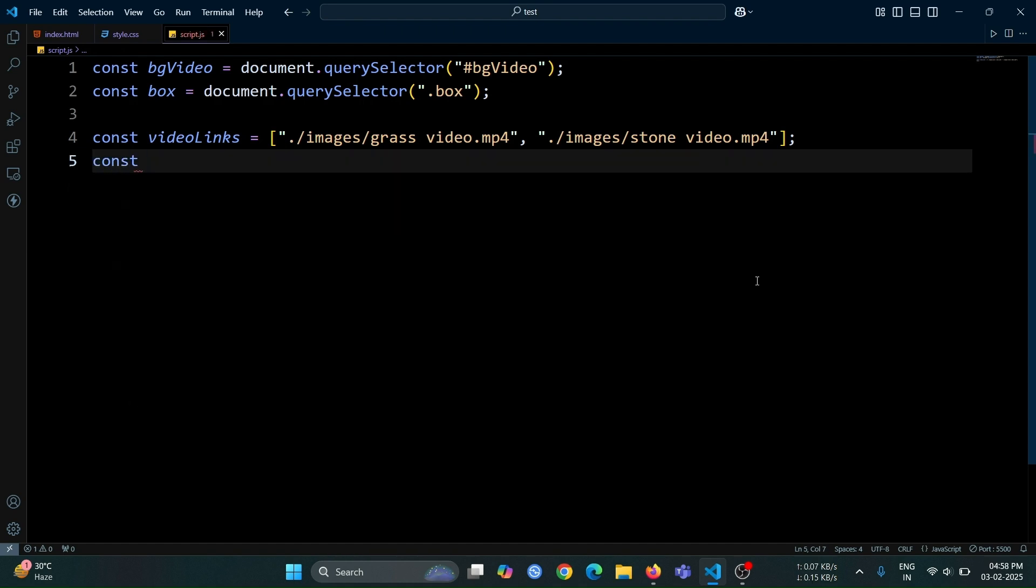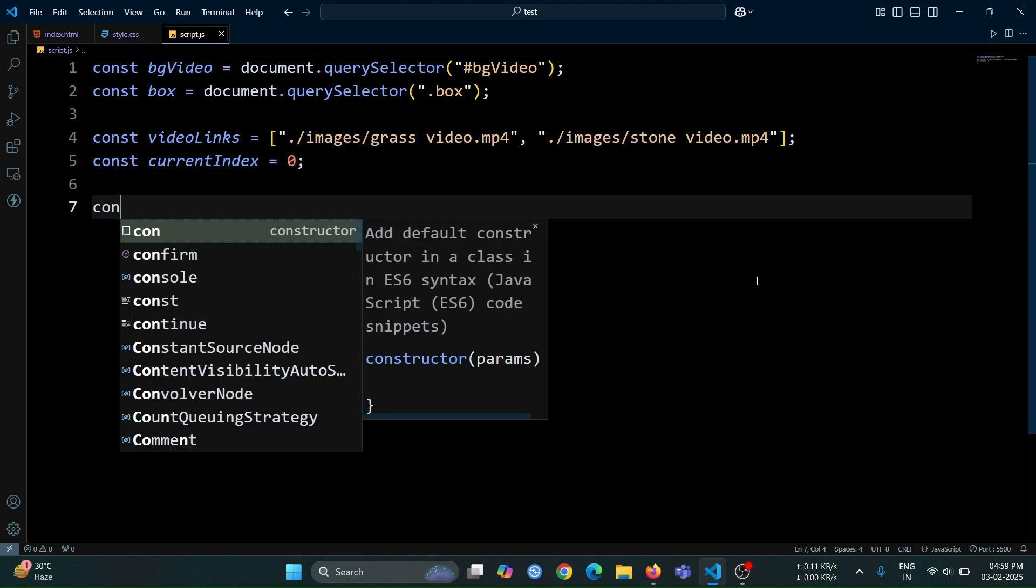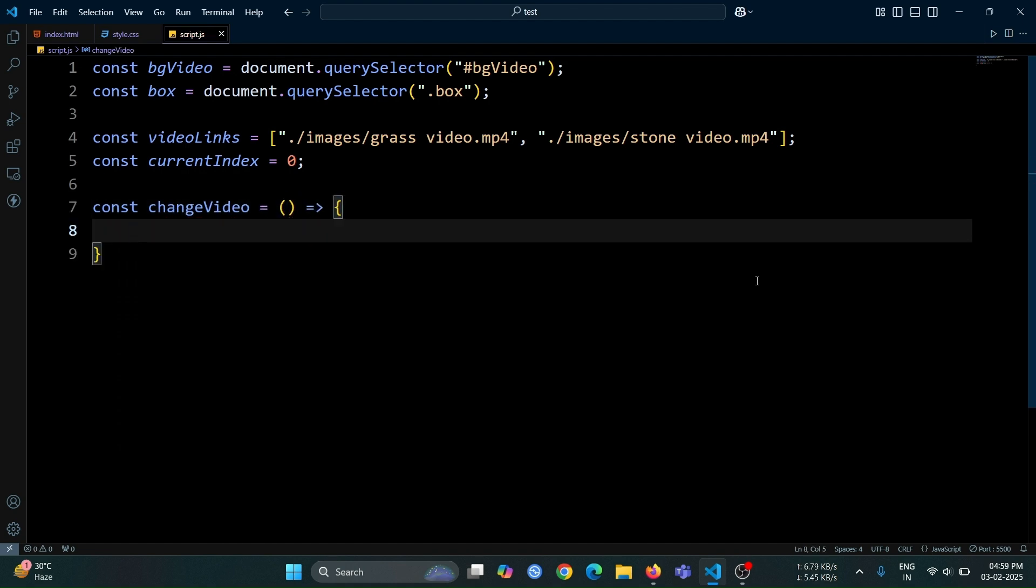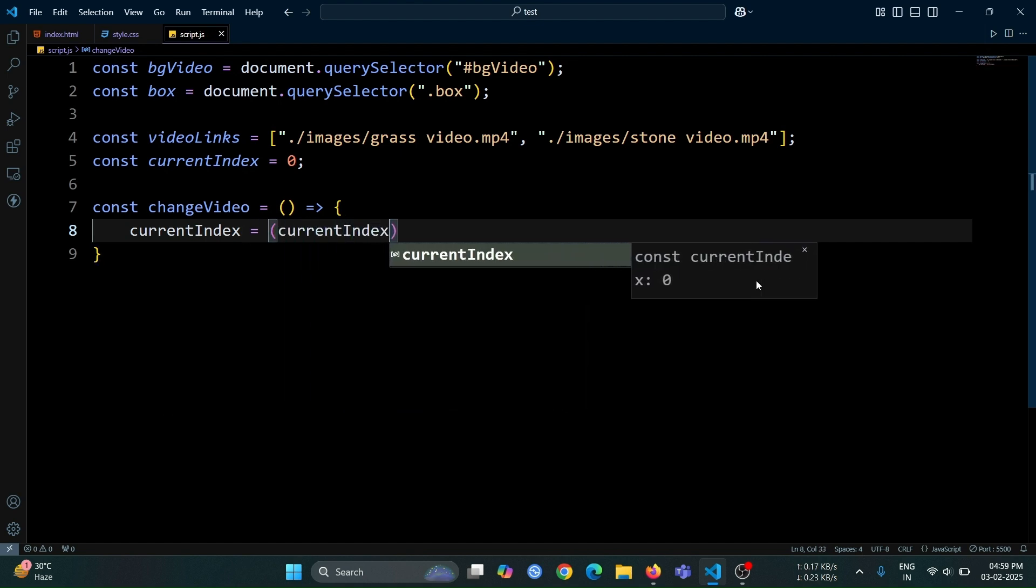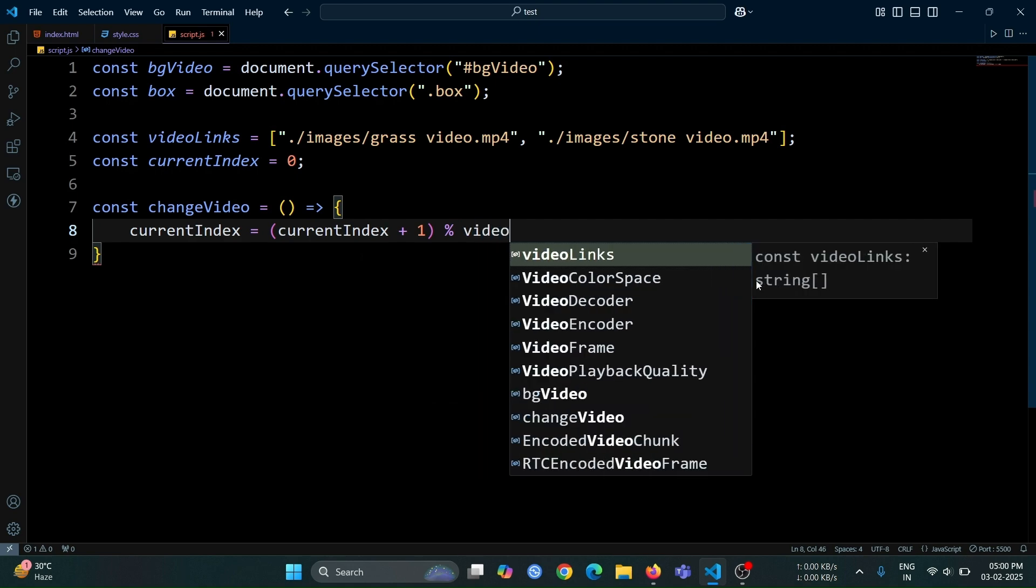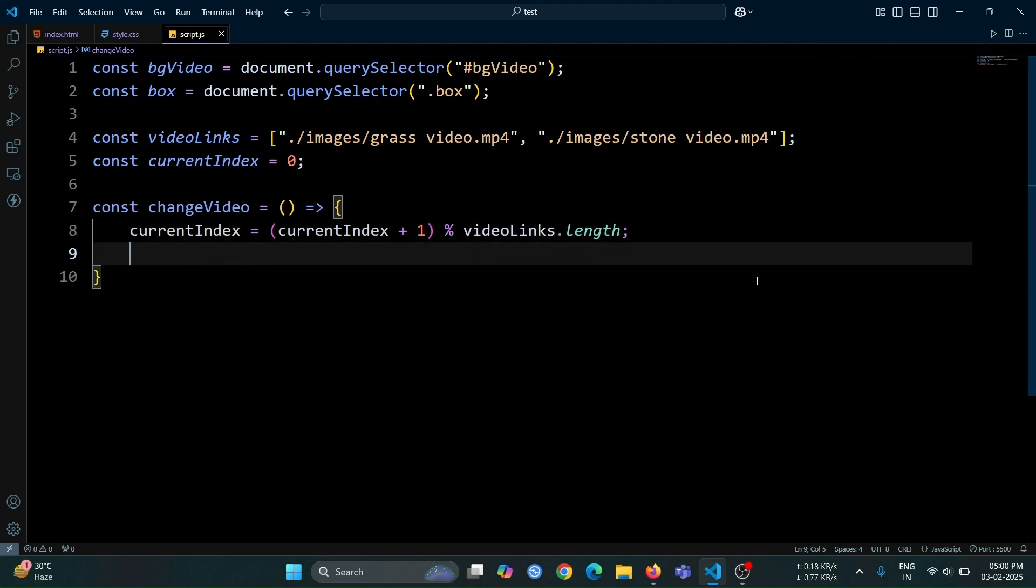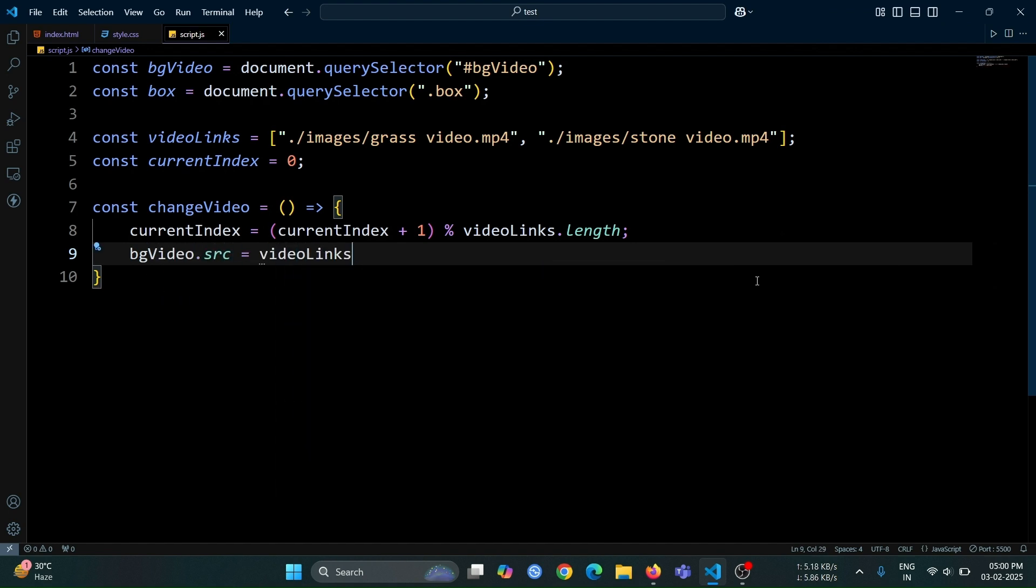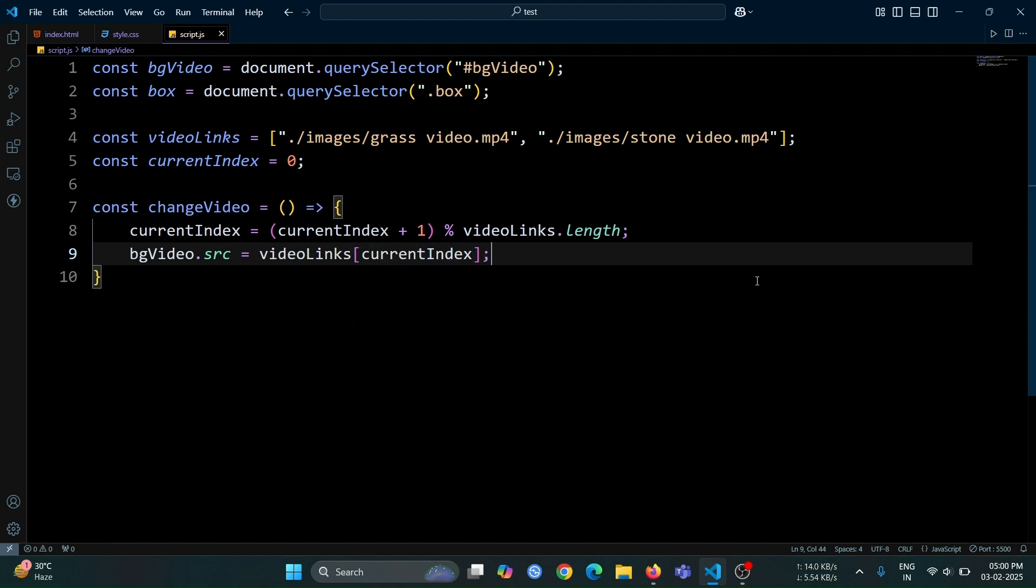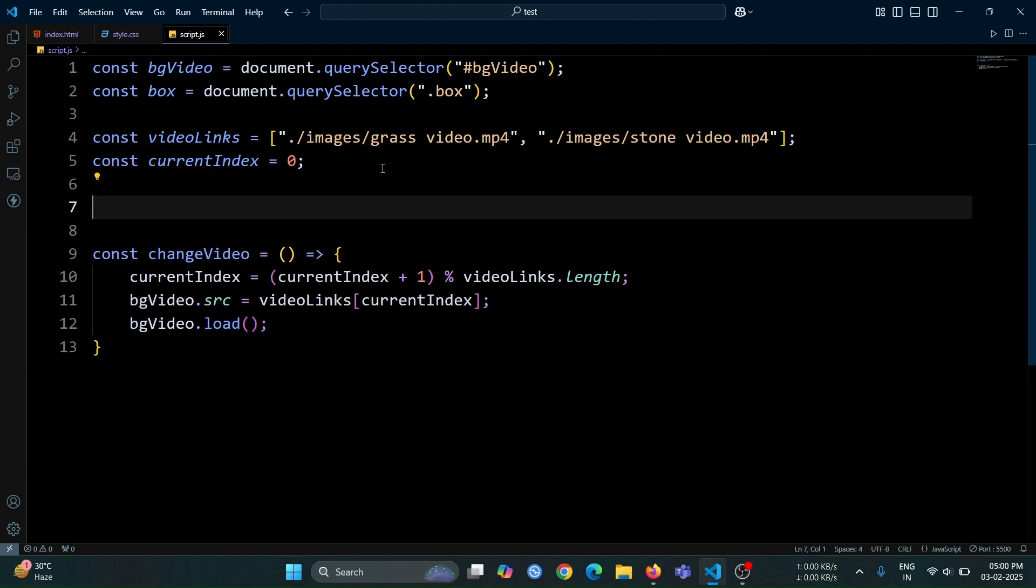Next, create a variable named current index and set its initial value to 0. After that, create a function named change video. Inside this function, update the current index by setting it to current index plus 1, modulus video links.length. This will ensure that the index cycles through the available video links, preventing it from going out of bounds. Next, write bg video.src equals video links current index. This will update the src attribute of the HTML video tag to the new video link from the video links array. After that, write bg video.load, which will reload the video element and apply the updated source, ensuring the new video starts playing properly.